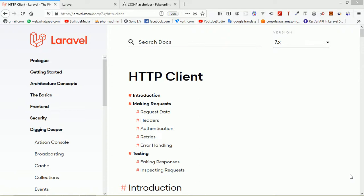Hi everyone, welcome back to the Laravel 7 tutorial. In this video we are going to learn about the HTTP client, which allows you to quickly make outgoing HTTP requests to communicate with other web applications. It makes it easy to send HTTP requests with data and headers, and is trivial to integrate with web services. I will show you how to make GET, POST, PUT, and DELETE requests using the HTTP client.